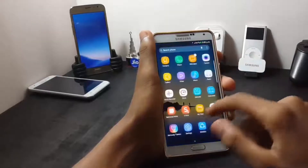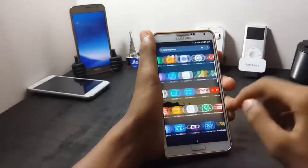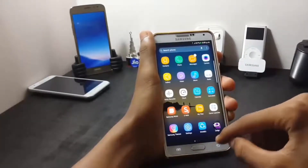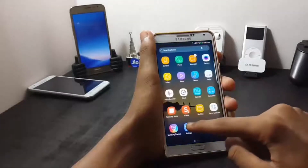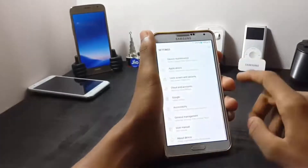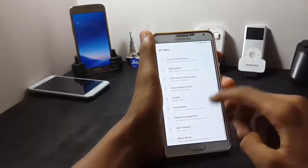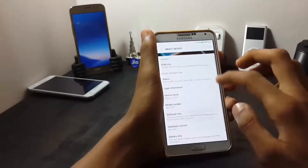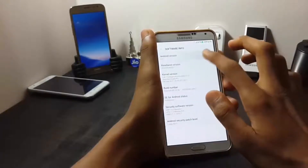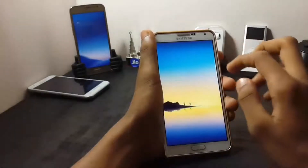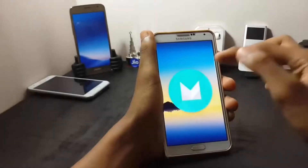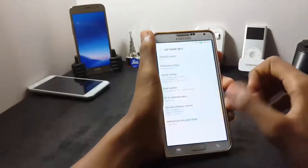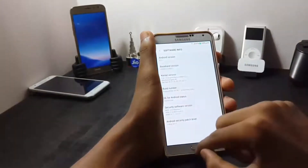As you can see, the ROM is themed like the Samsung Galaxy S8. Now let's check out the Android version of this ROM. As you can see, the ROM is running on Android Marshmallow, that is Android 6.0.